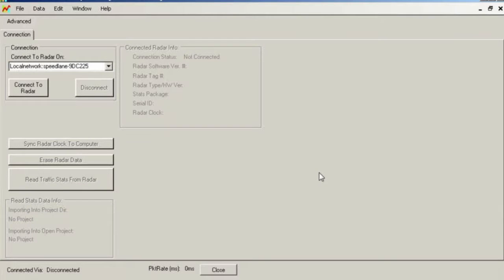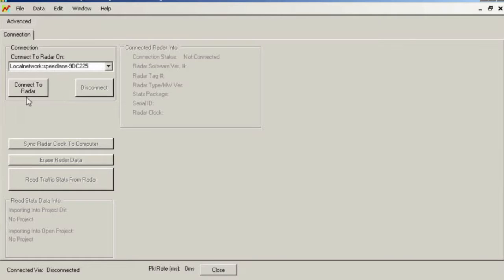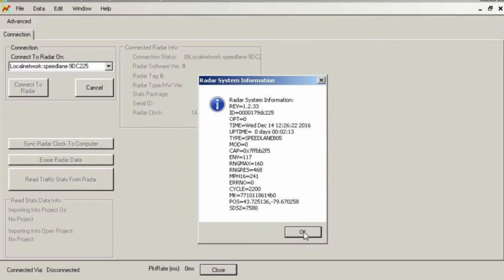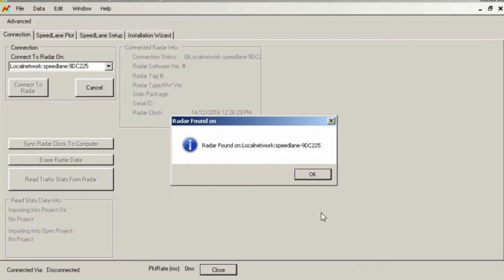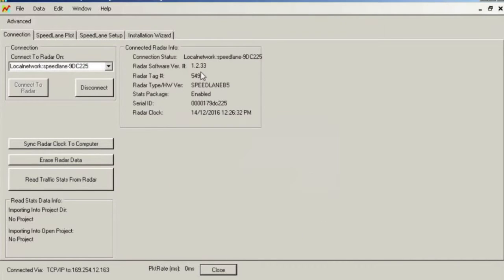The stats analyzer program has a feature to find the speed lane connected to the ethernet port of your PC. It should be listed as local network radar. If you do not see local network speed lane radar in the pull down menu on this screen, wait a few more seconds, close the window, and try it again.